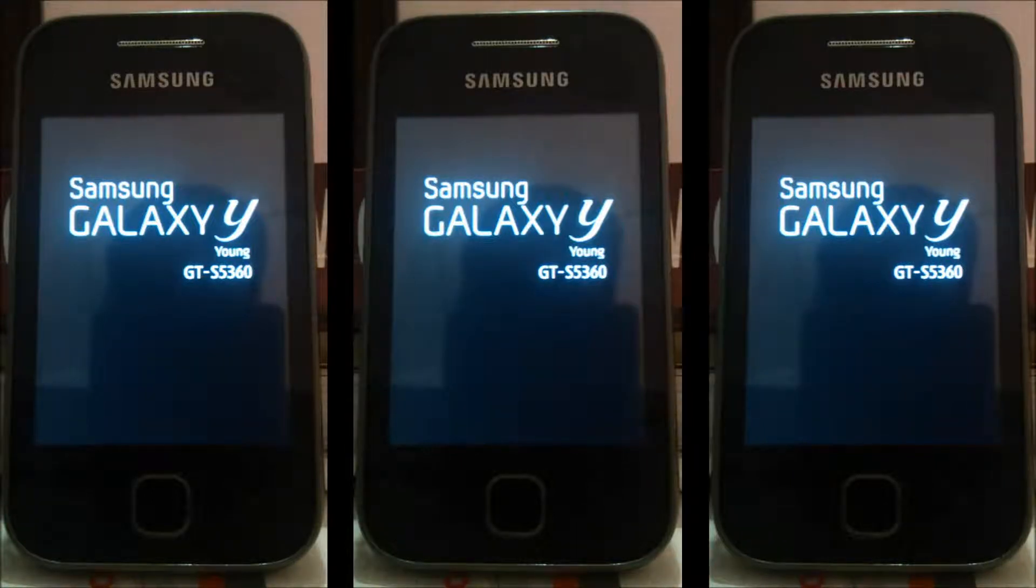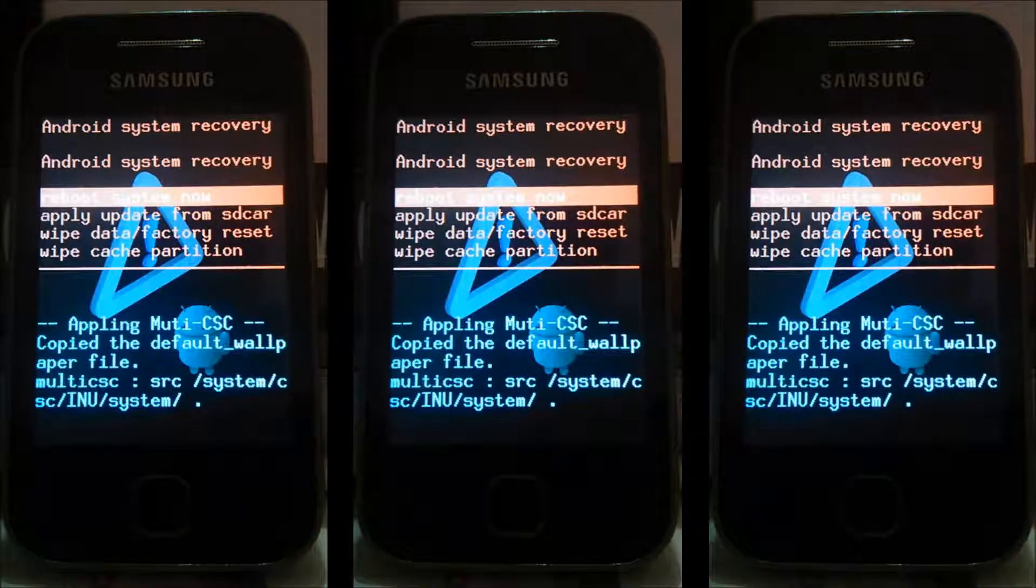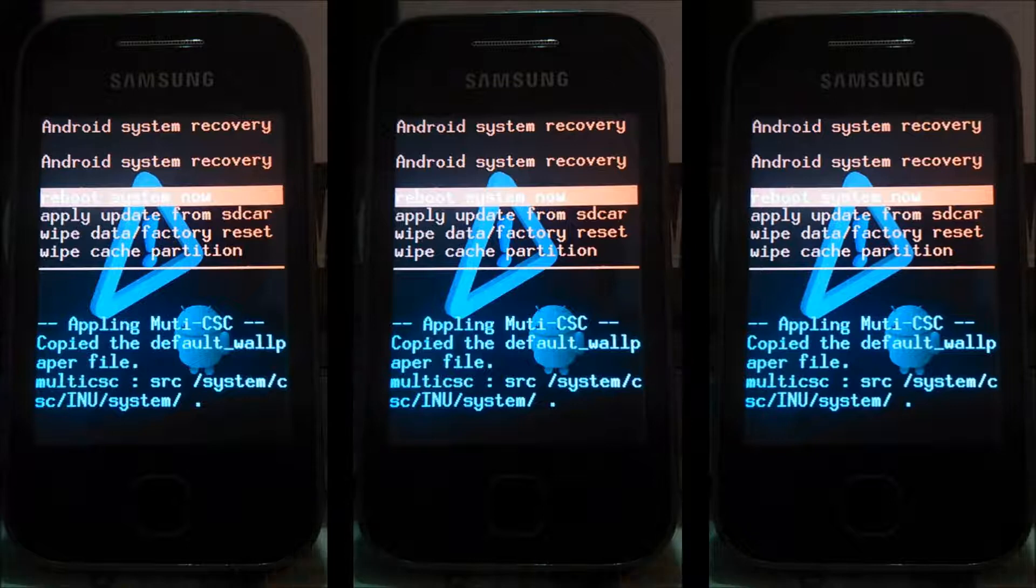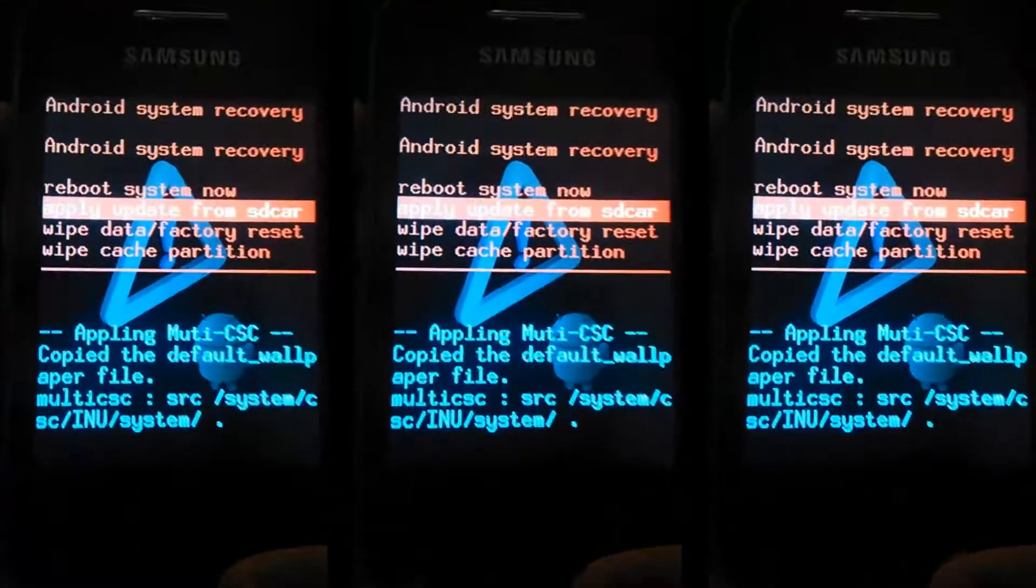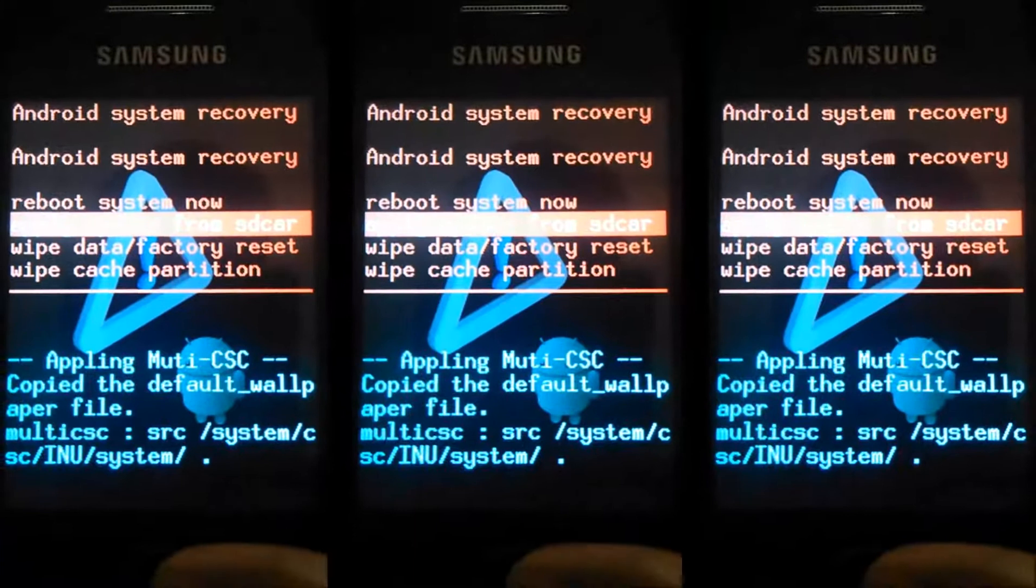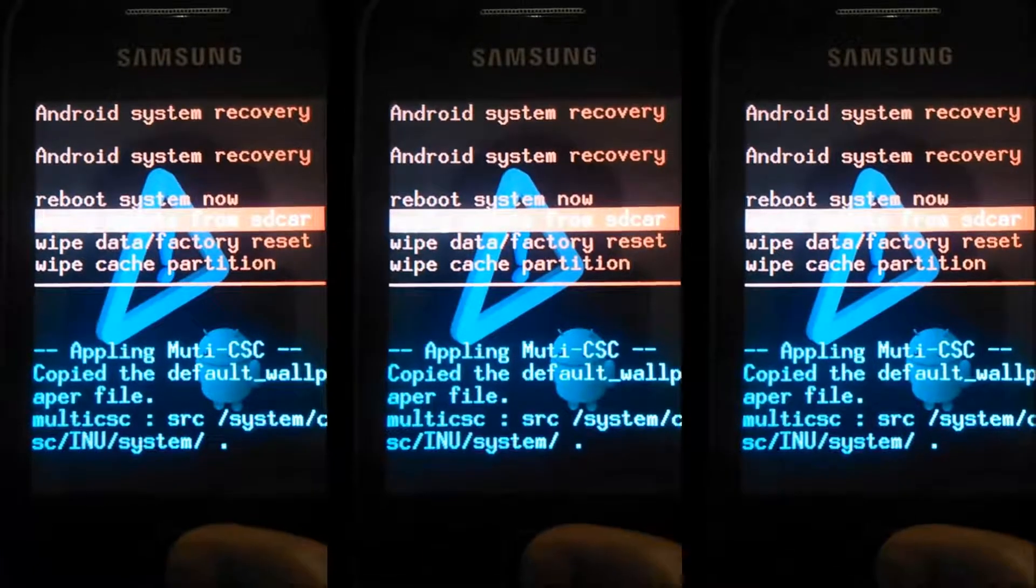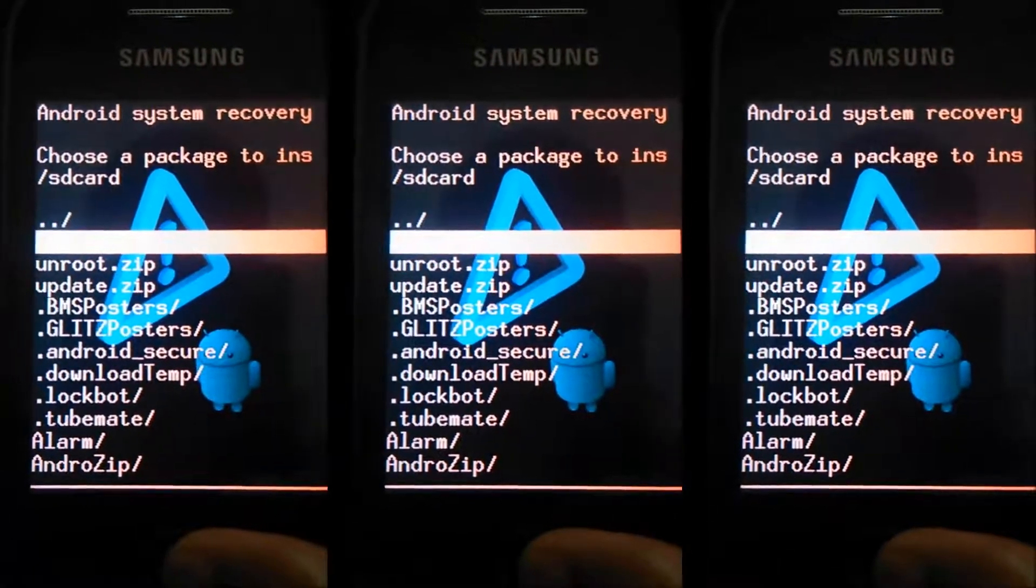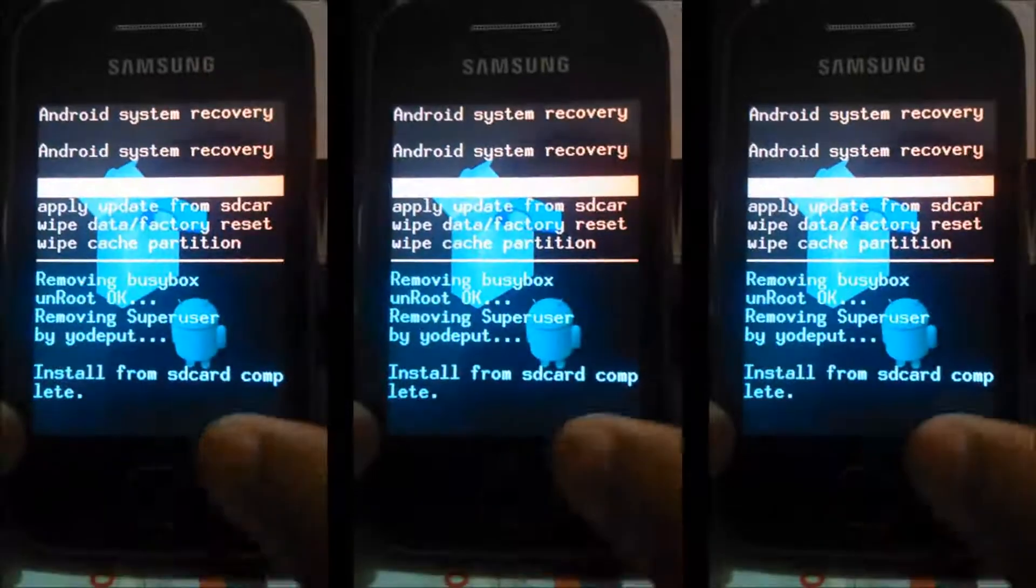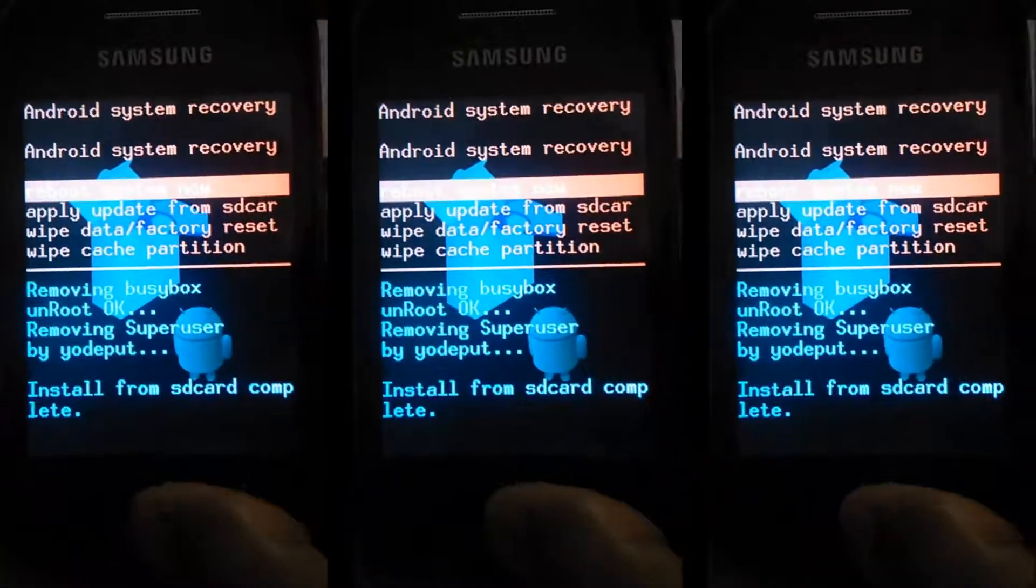Now select apply update from SD card and select the unroot.zip file, and then reboot your phone.